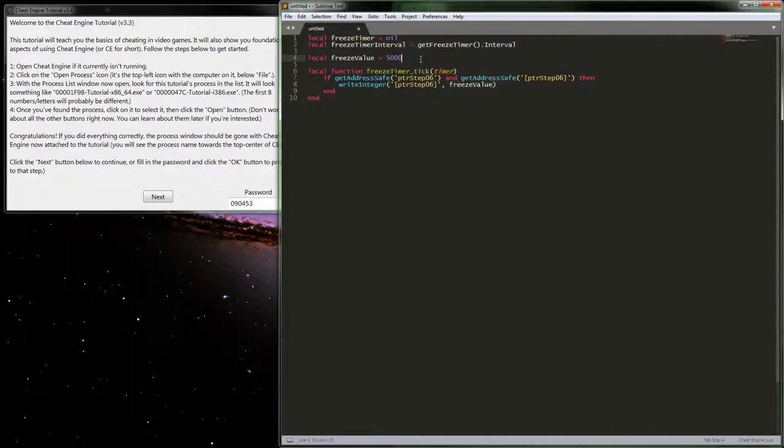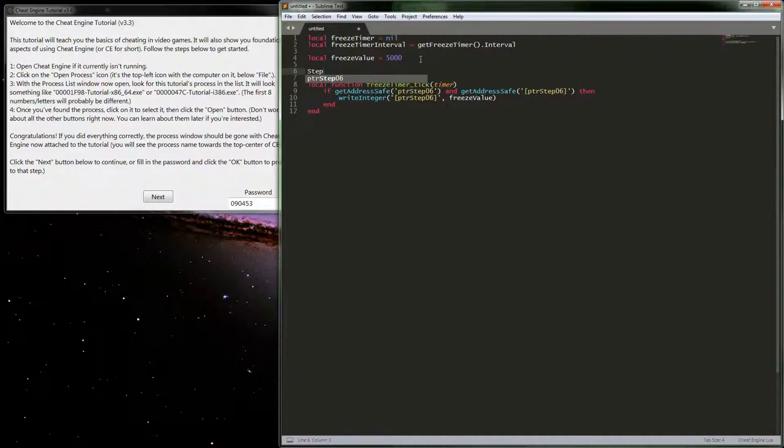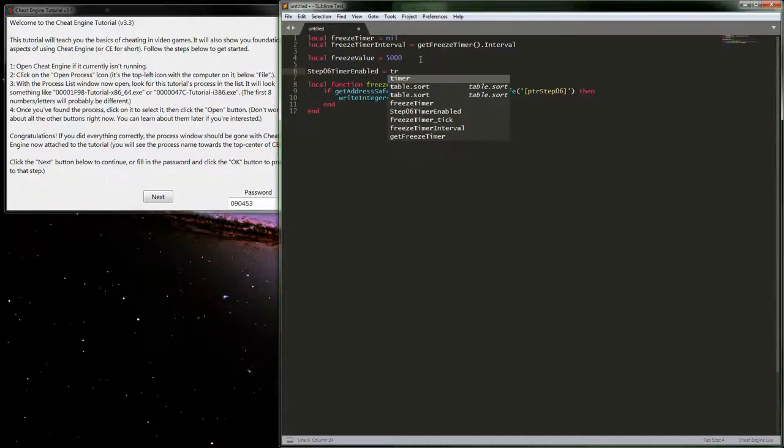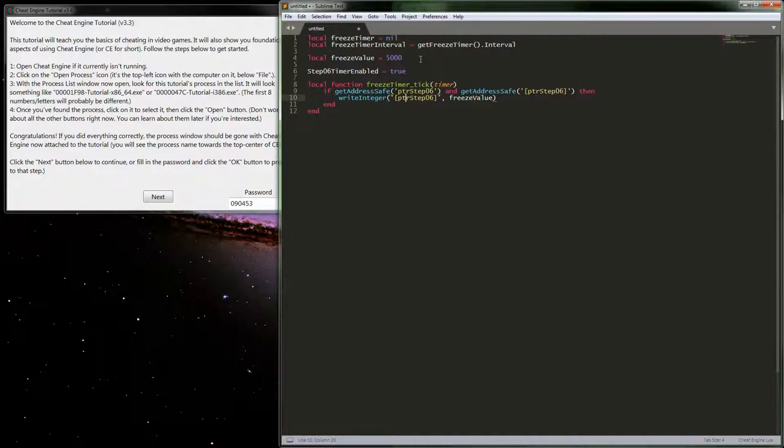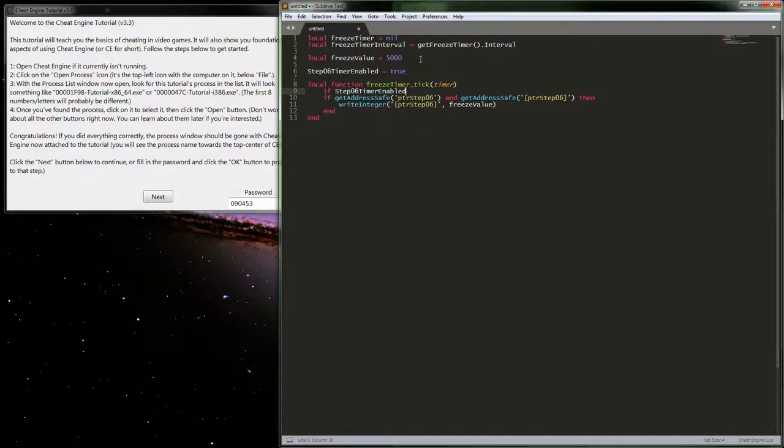Let's do one more thing here. What we can go ahead and do to make sure we don't really run into any issues is we can actually kill the timer. We need that to be global so we want to do a step06_timer_enabled here. We'll want to go ahead and set the value to true.